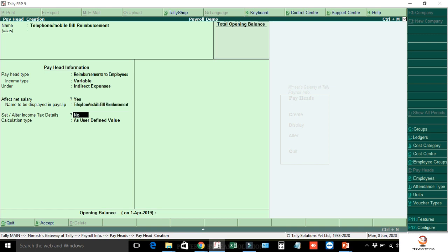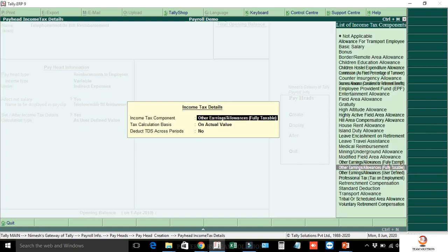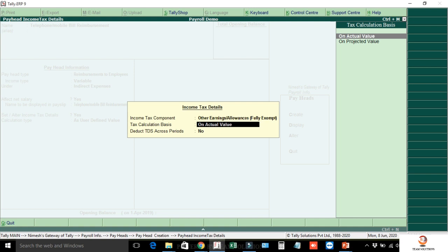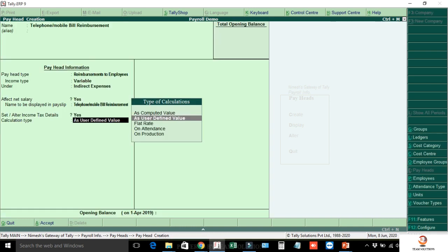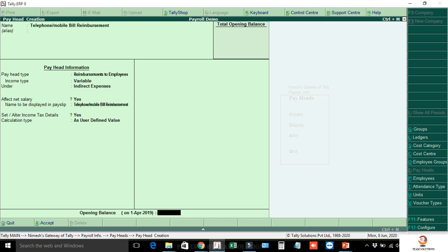Set or alter income tax details — select Yes. For income tax components, list the other earnings or allowances and select Fully Exempt. Income tax calculation basis is On Actual Value. Deduct across periods — No. Calculation type is User Defined Value. Click Save.